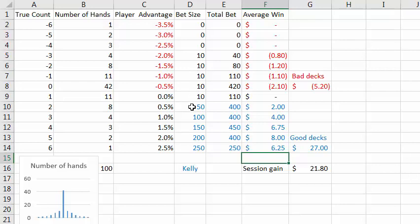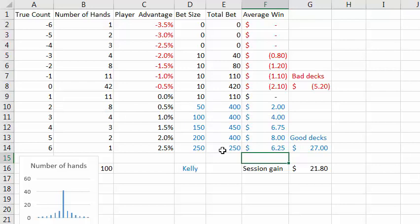For the bets where you have an advantage, the ideal bet for the fastest growth rate of your bankroll is to bet an amount equal to your advantage as a percentage of your bankroll. So I'm assuming here a $10,000 bankroll. When you have a one percent advantage, you bet $100; a half percent advantage, you bet $50, and so on. Your biggest bet will be $250 per hand when you have a two and a half percent advantage. This column shows the total amount bet at each count level — the number of hands multiplied by the amount bet per hand. And here is your average win rate at each count level, which is your player advantage multiplied by the total bet at that count level. You can see most of the win is up here in the better counts.